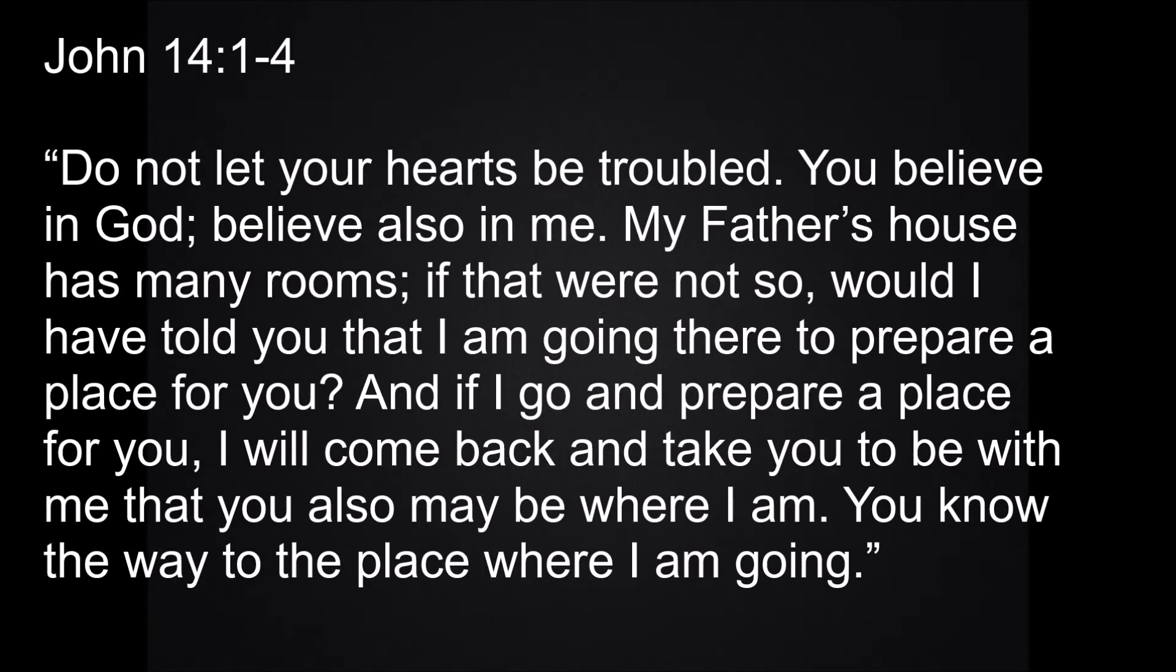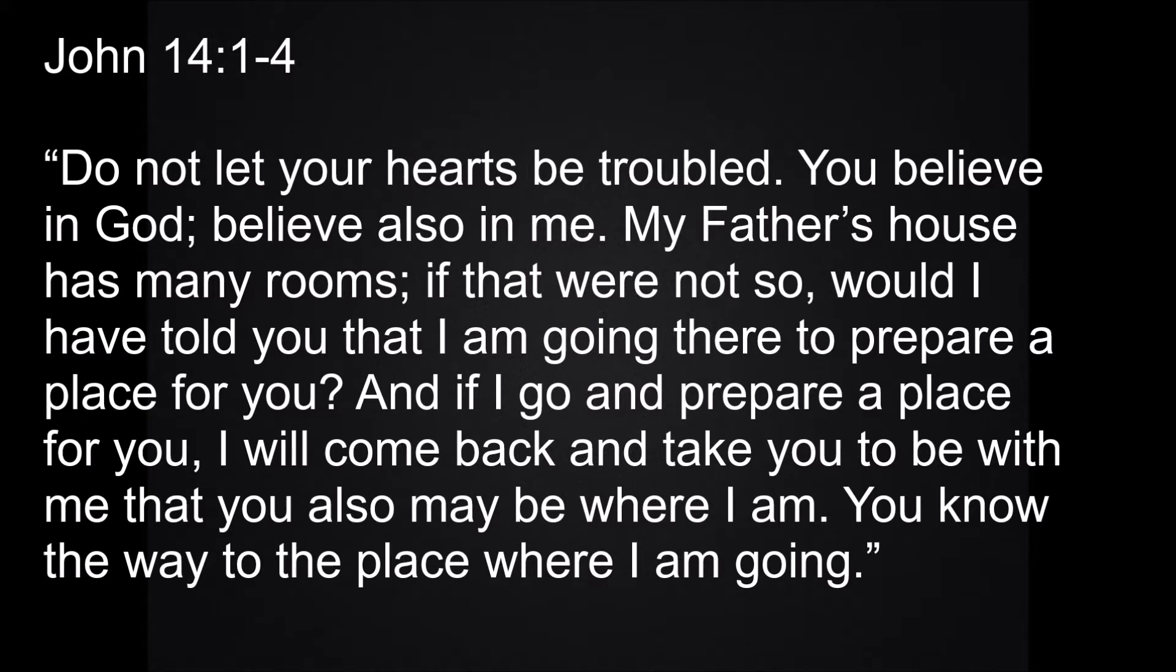Do not let your hearts be troubled. Trust in God. Trust also in me. In my Father's house are many rooms. If it were not so, I would have told you. I am going there to prepare a place for you. And if I go and prepare a place for you, I will come back and take you to be with me, so that you also may be where I am. You know the way to the place where I am going.